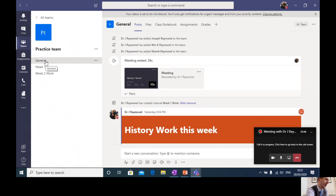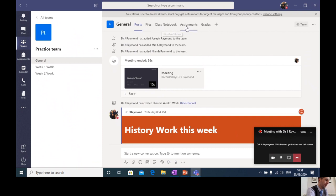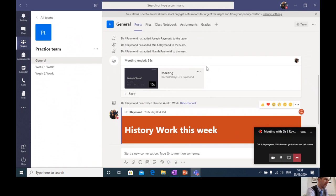So the general channel is where I am right now. And in the general channel, you can see along the top of the general channel, a series of tabs. Now, these tabs only appear in that general channel. And this is where your teachers are going to post work for you. So the teachers are going to push out information through this feature.